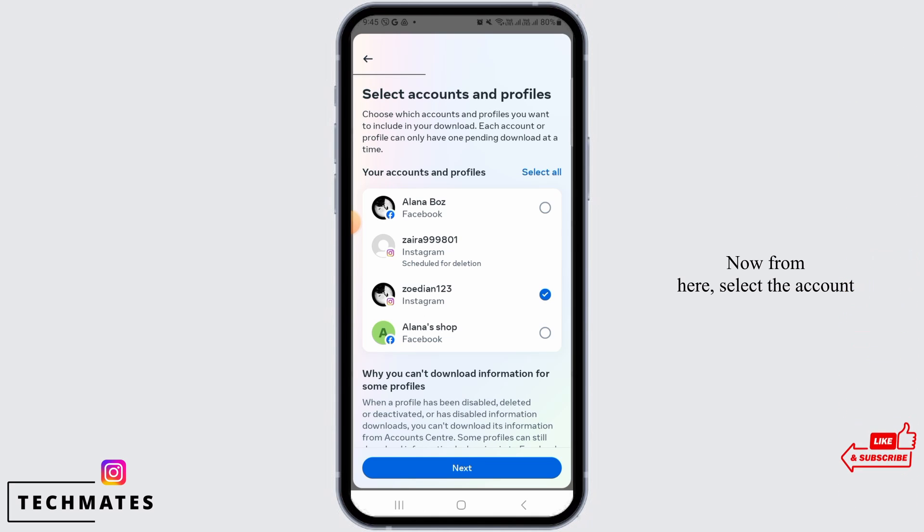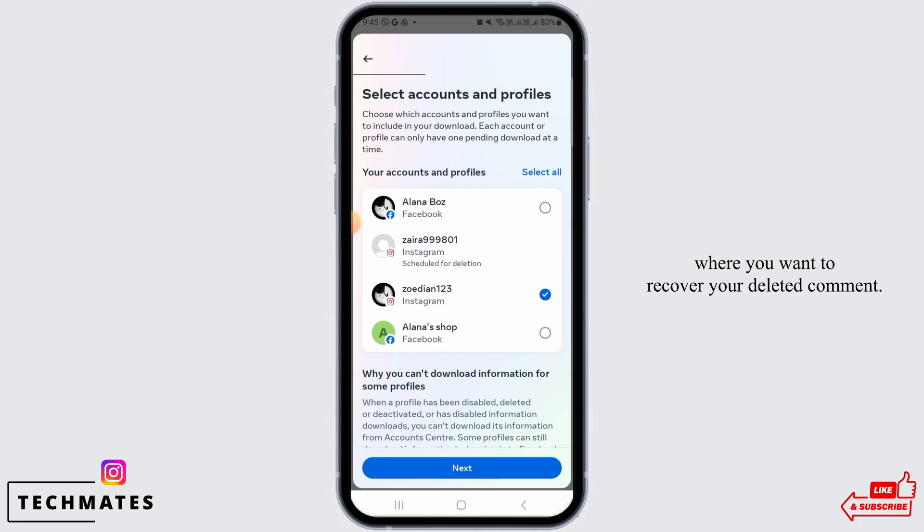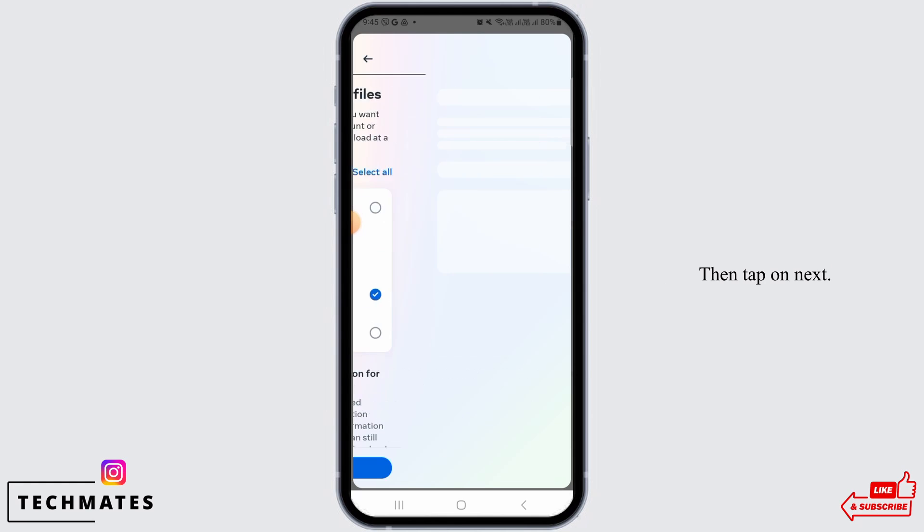From here, select the account where you want to recover your deleted comment. Then tap on next.